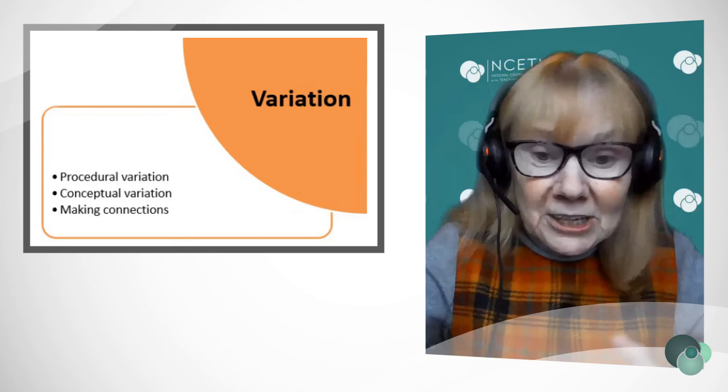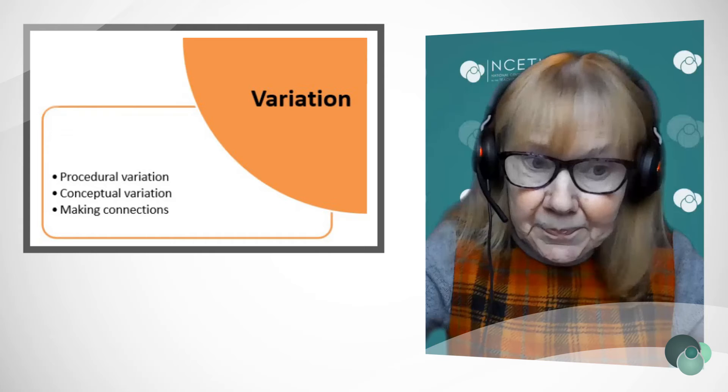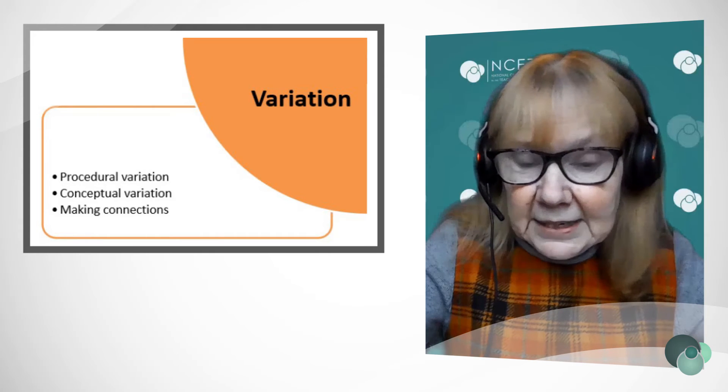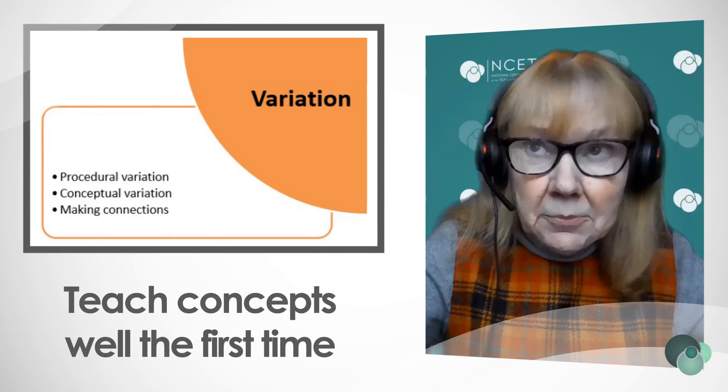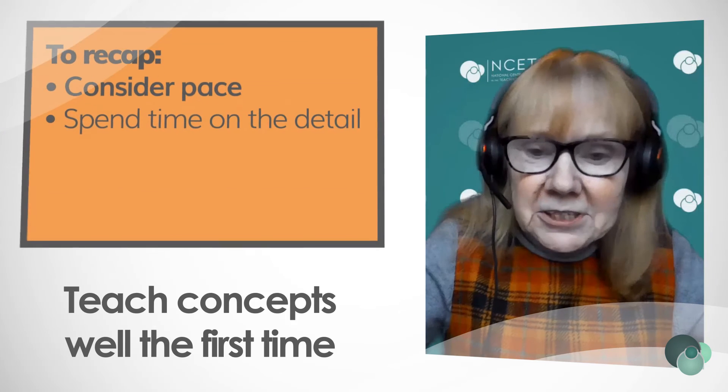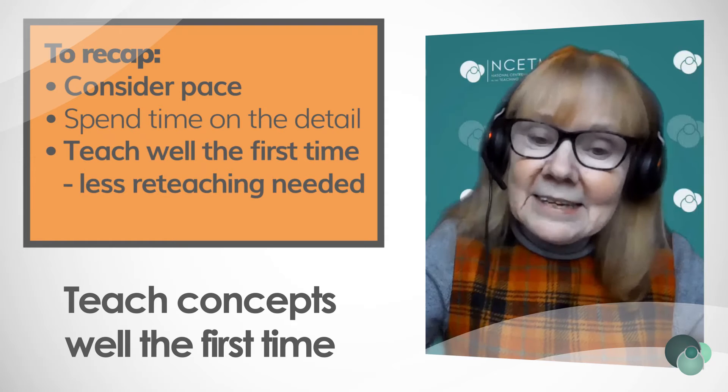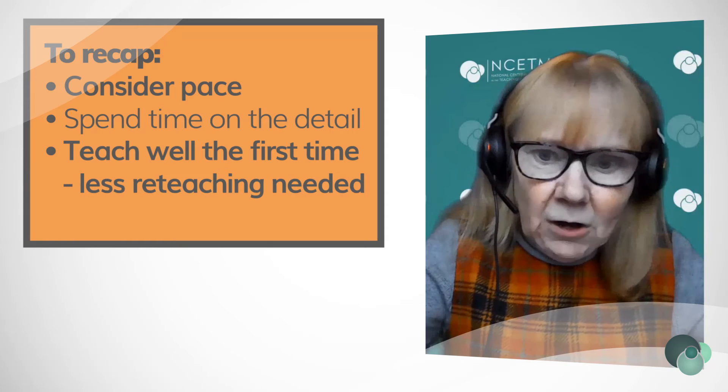Teachers may feel pressured to cover the curriculum. What I would say in response to that is actually if we teach something well the first time, then maybe there's less reteaching. So there's that payoff.